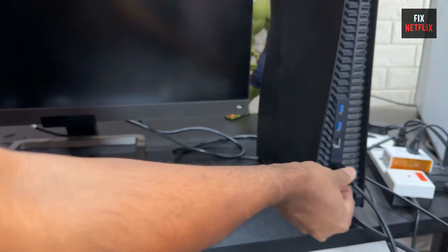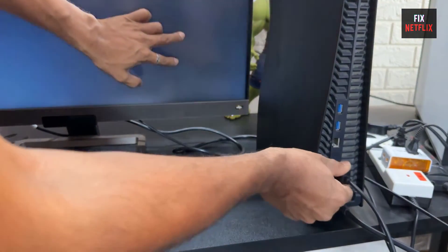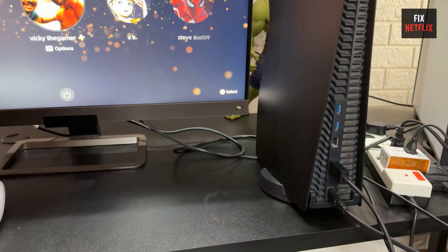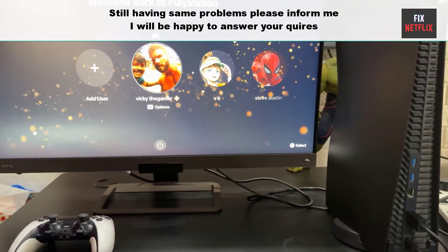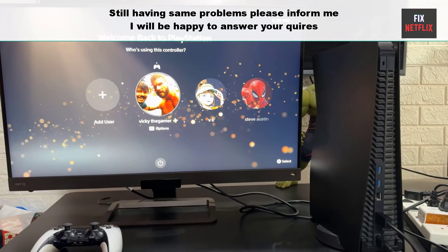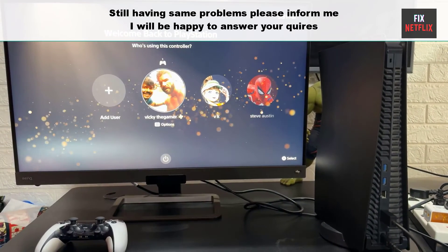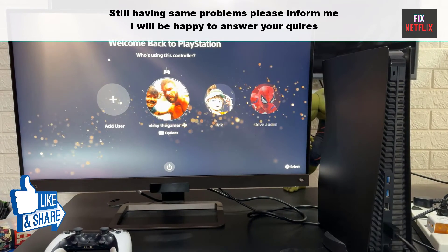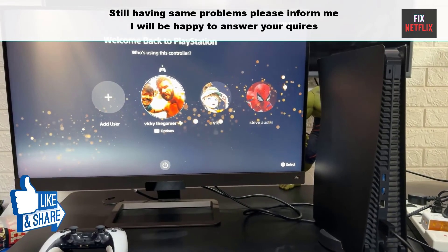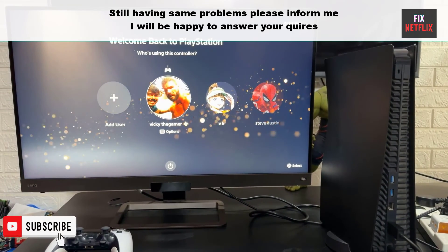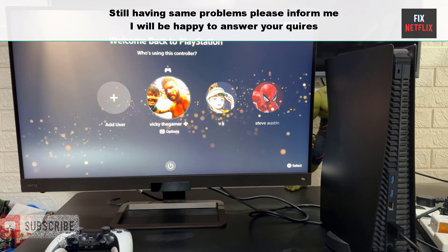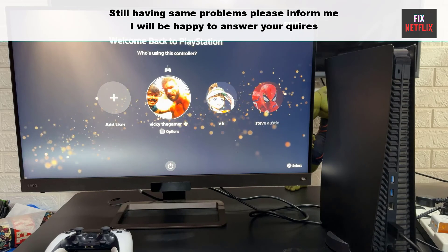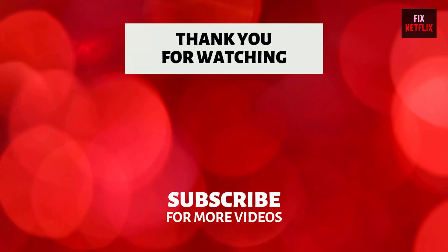We've covered all the steps to fix PS4 no signal, weak signal, or blank screen issues. If you face any problems or still have the same experience, please leave a comment and I will be happy to help you. If you found this video beneficial, remember to give it a thumbs up and subscribe to our channel Fix Netflix for additional tech tips and tutorials. Feel free to leave a comment below for any inquiries or further assistance. Thank you for watching.